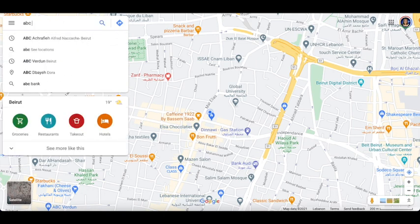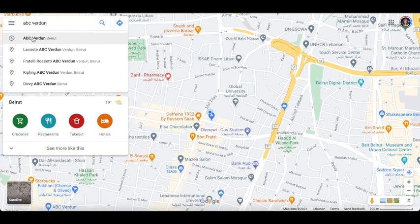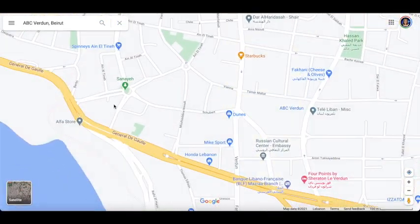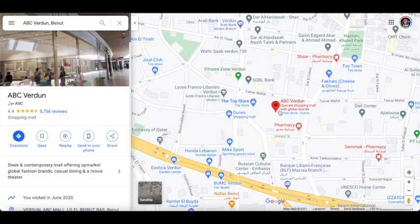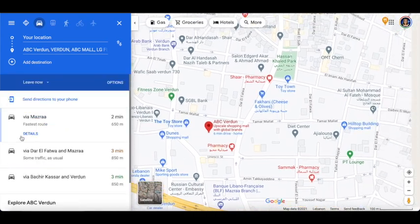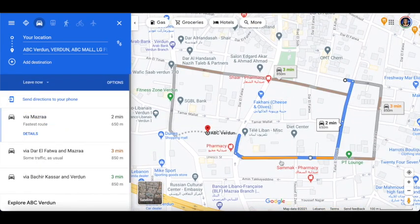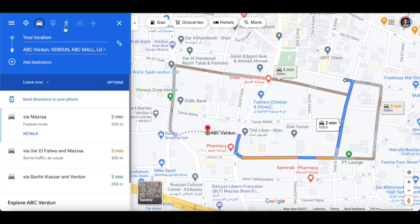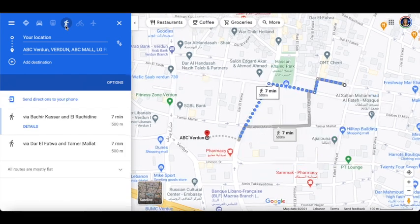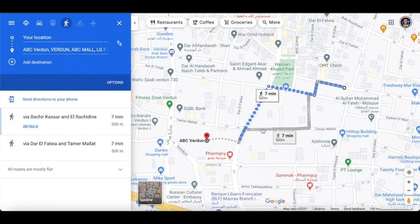I'm going to search for ABC Verda, for example. Now that I found ABC Verda, I can find it with the red dot over here. I can click on Directions and then find the location so that I would be able to travel there or go there by car or maybe by walking.